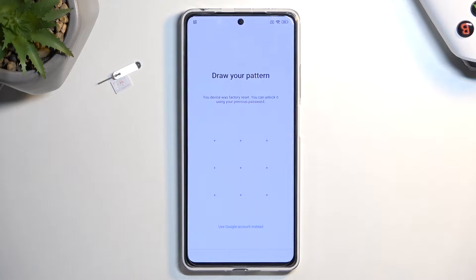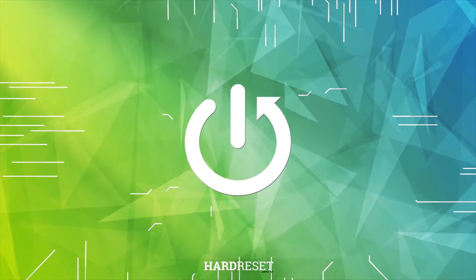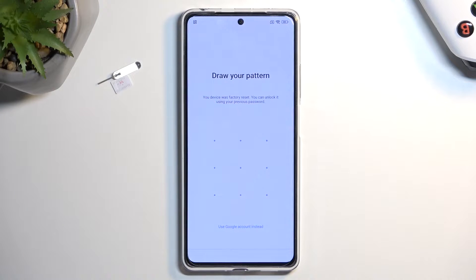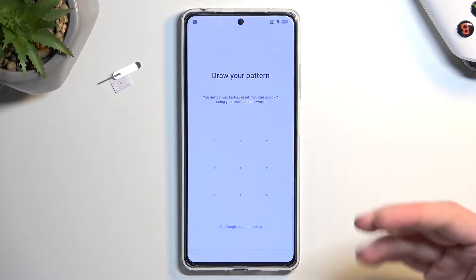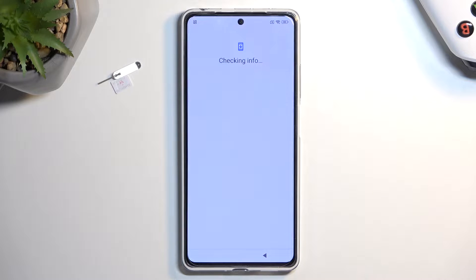Welcome. I'm using a Redmi Note 12 Pro and today I will show you how we can bypass the Google verification on this phone. Before I get started, you can see that the phone is locked, so I would need to draw a verification pattern to unlock it or log in with a Google account.